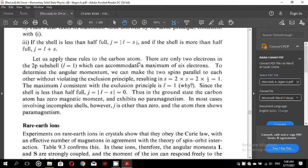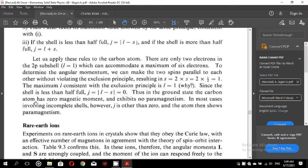Let us apply these rules to the carbon atom. There are only two electrons in the 2p shell, which can accommodate a maximum of six electrons. We can make the two spins parallel without violating the exclusion principle, giving S equal to 2 times one-half equal to 1. The maximum L consistent with the exclusion principle is L equal to 1. Since the shell is less than half full, J equals the absolute value of L minus S, which equals 0. Thus, in the ground state, the carbon atom has zero magnetic moment and shows no paramagnetism. In most cases involving incomplete shells, however, J is other than zero and the atom shows paramagnetism.